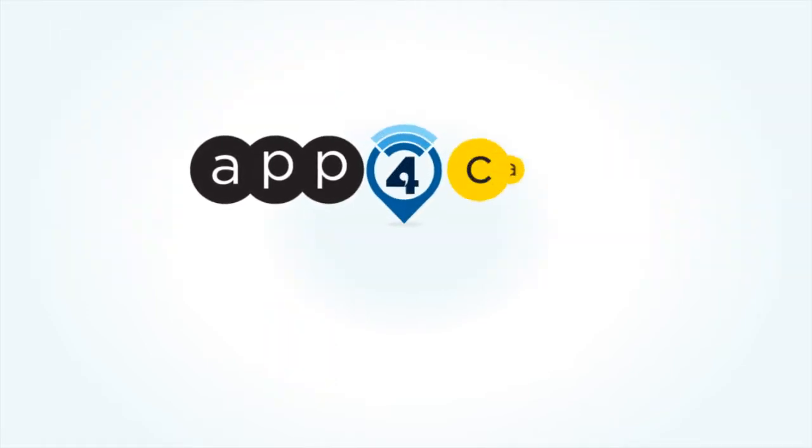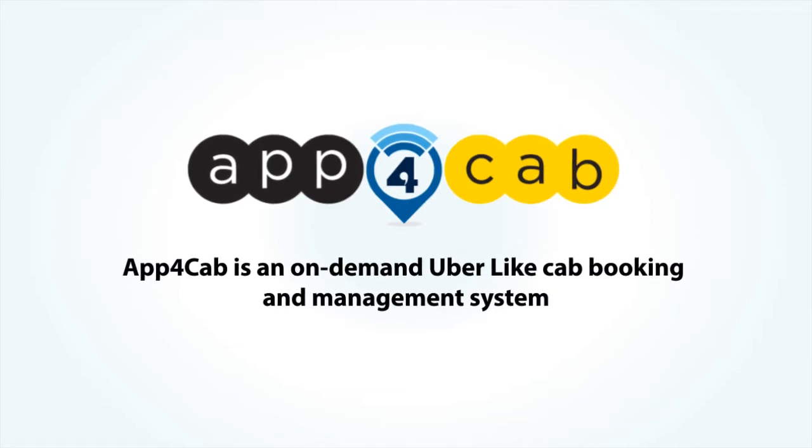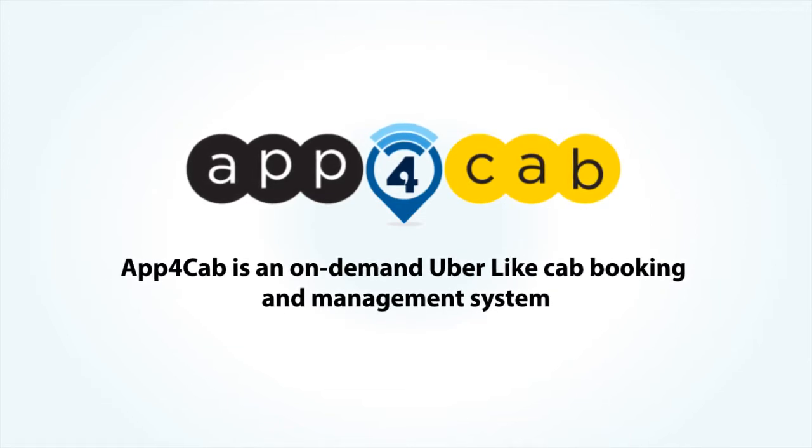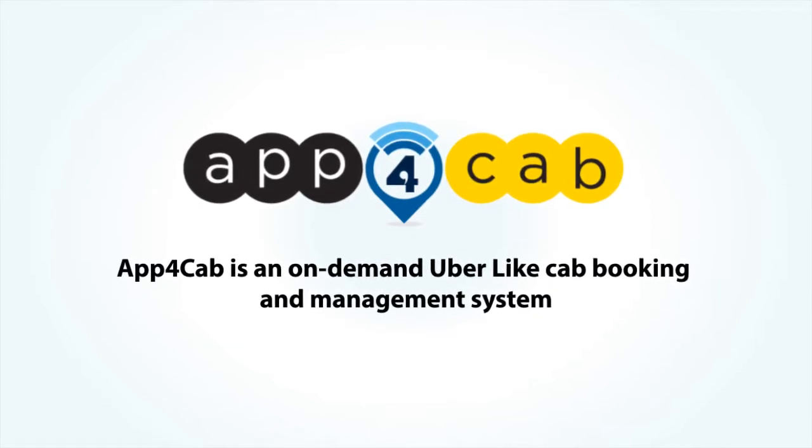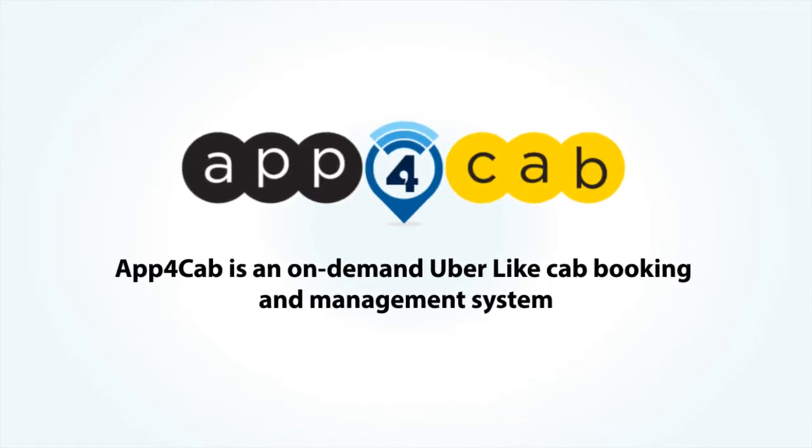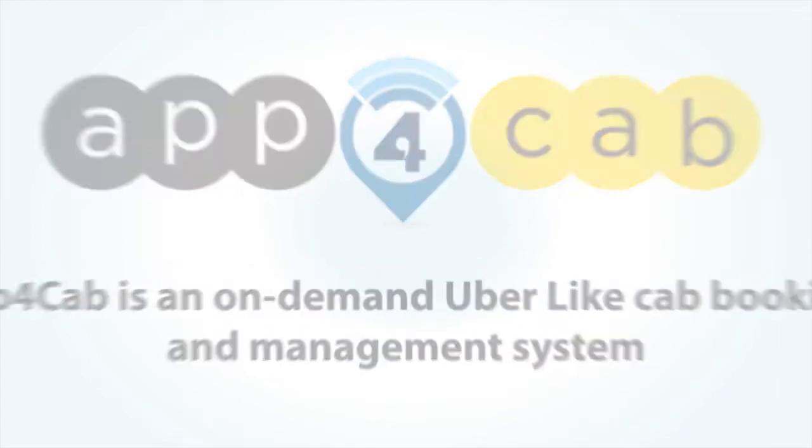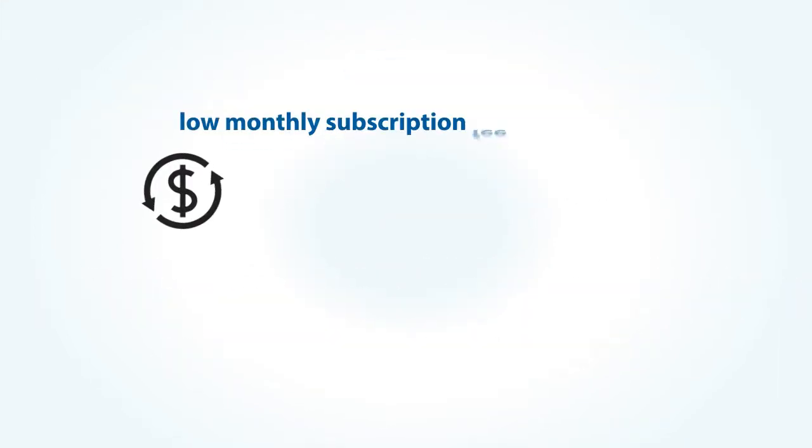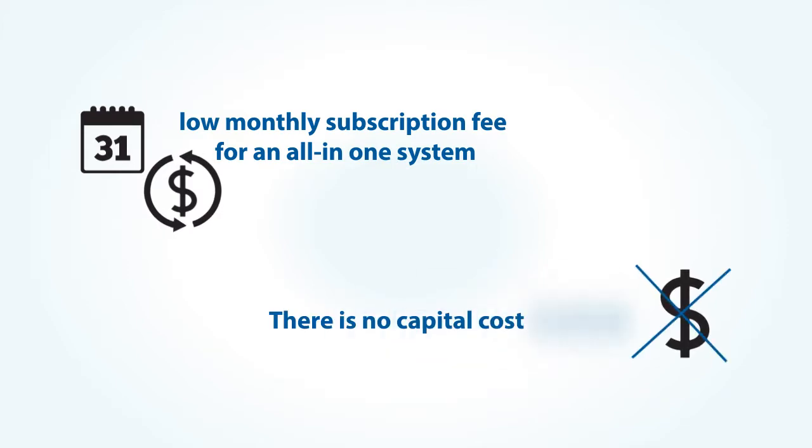This is where App4Cab comes in. App4Cab is an on-demand Uber-like cab booking and management system that does not squeeze your bank account. With a low monthly subscription fee for an all-in-one system, there is no capital cost involved. Switching is easy and quick.